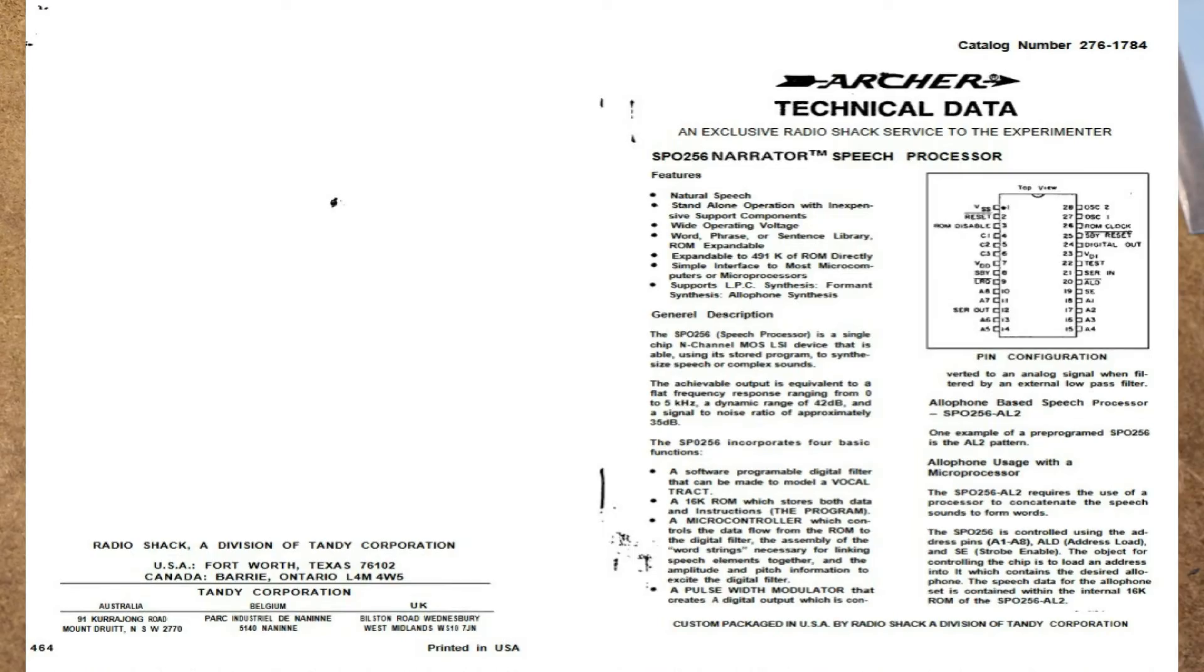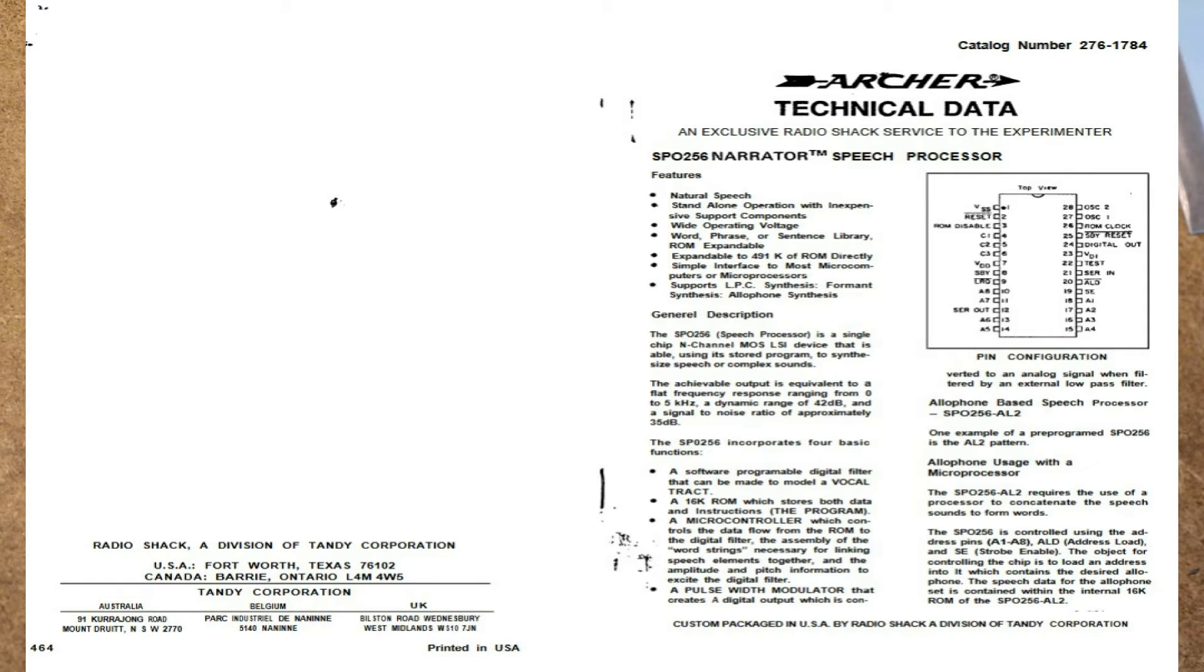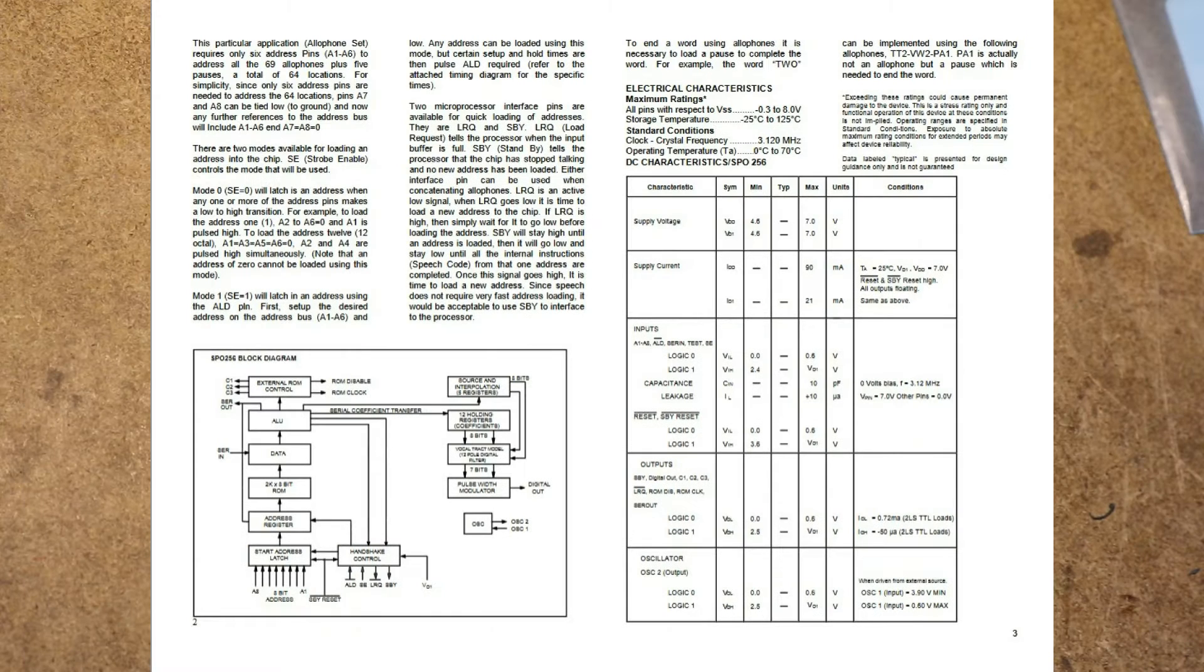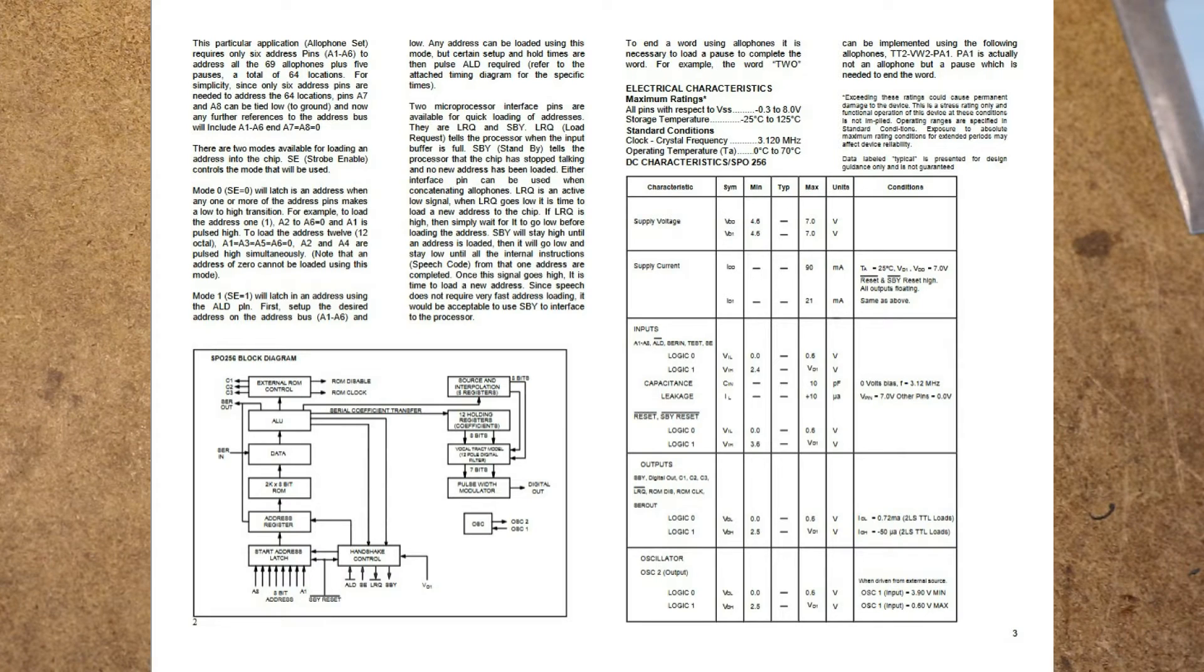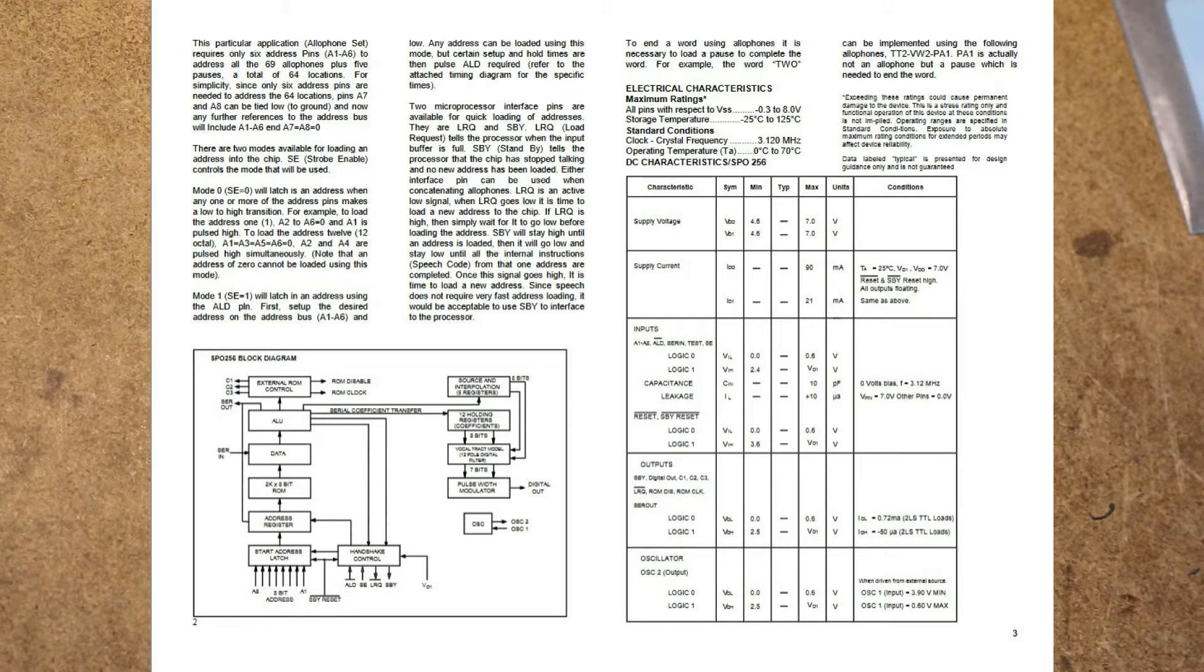So first of all let's show the data sheet for the chip. It's an SP0256A-AL2 and this is a phonetic speech synthesizer. It uses something called allophones and the allophones can be strung together to create any word. So for example one popular demo makes the computer sing the song Daisy Bell. For example you could construct the word daisy from maybe the phonemes da-a-z, so daisy.